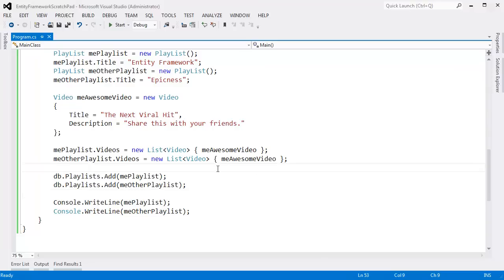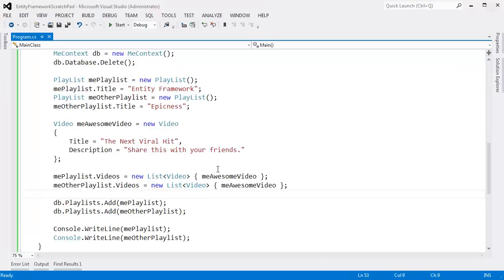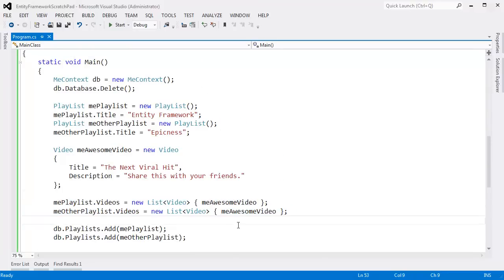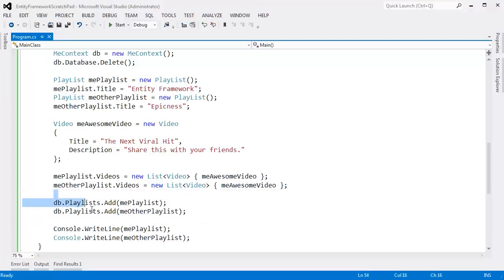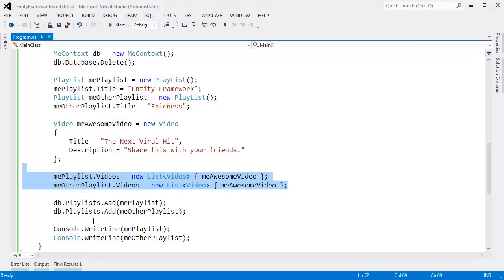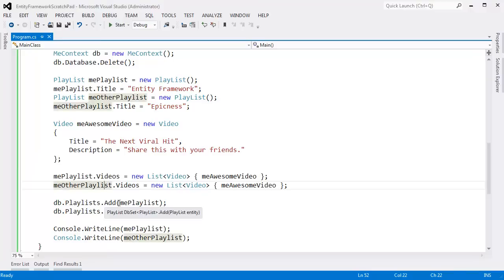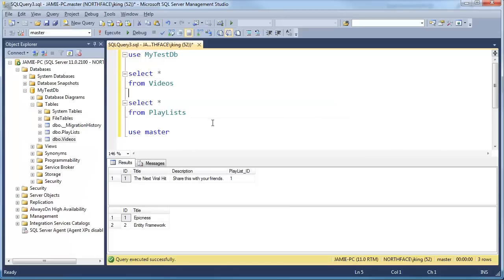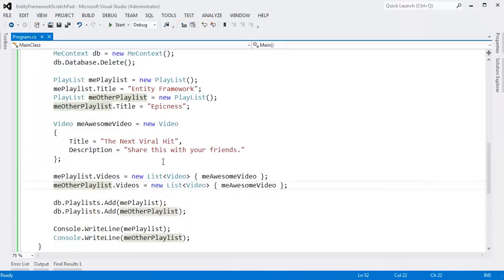Let's explore that problem from the last video where I added a video to two playlists but in the end the video ended up only being in one of those playlists. The Entity Framework, the way our schema is set up right now, says a video could only belong to one playlist. Even though we tried to add it to both, the Entity Framework arbitrarily removed that video from one of the playlists. You can see the next viral hit is only in playlist ID 1, which is epicness.